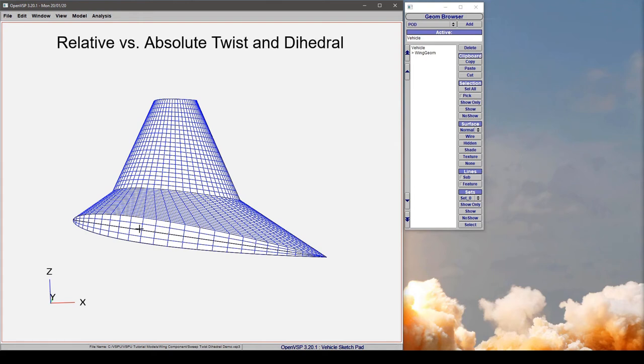In this video we're going to take a look at relative versus absolute twist and dihedral and what that means in a multi-section wing.